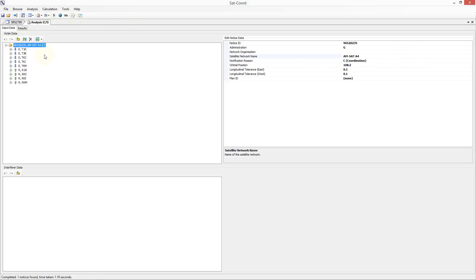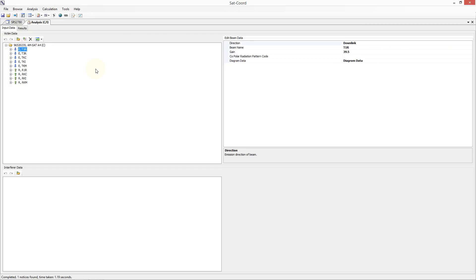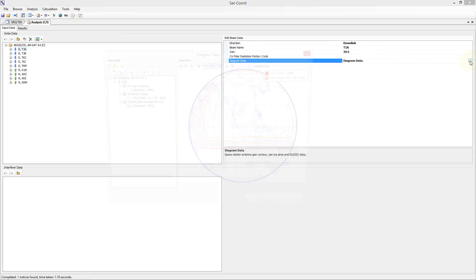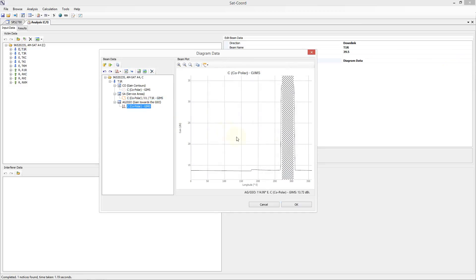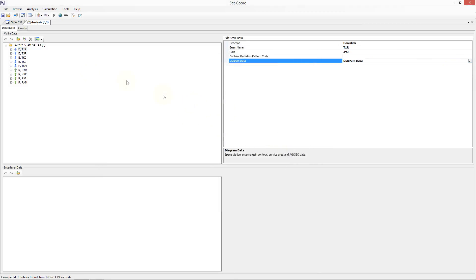If I expand the notice data, all of the beam data is included inside, and once again we can select any beam and the associated beam data is displayed on the right hand side. This data, including the diagram data, is fully editable. If we select the diagram data and then click on the button, it will open up an editor allowing us full control over the gain control service area and gain towards the GSO diagrams associated with this beam.